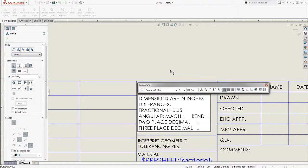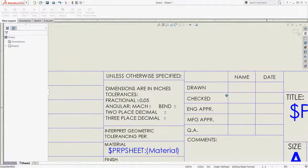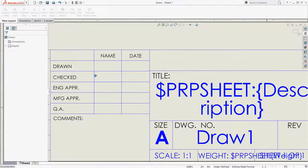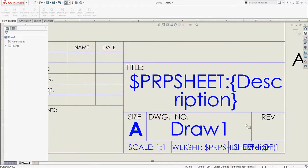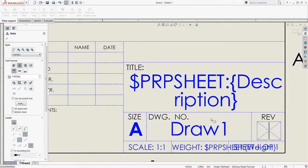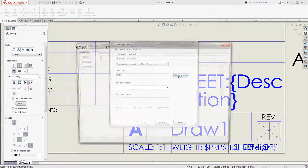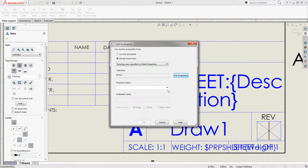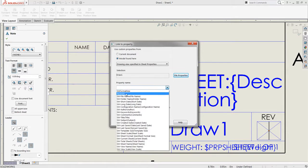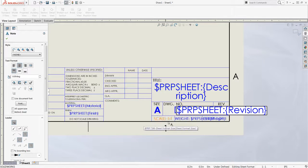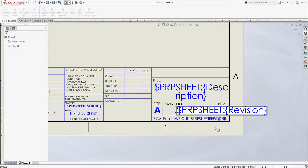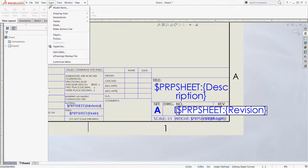Or a custom property that will link to the model when it's inserted into the drawing sheet, or add a company logo to identify the company that created the drawing.